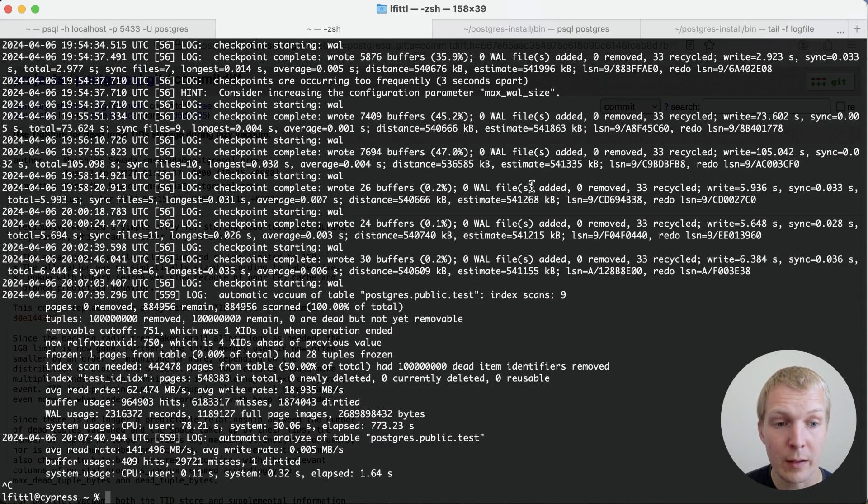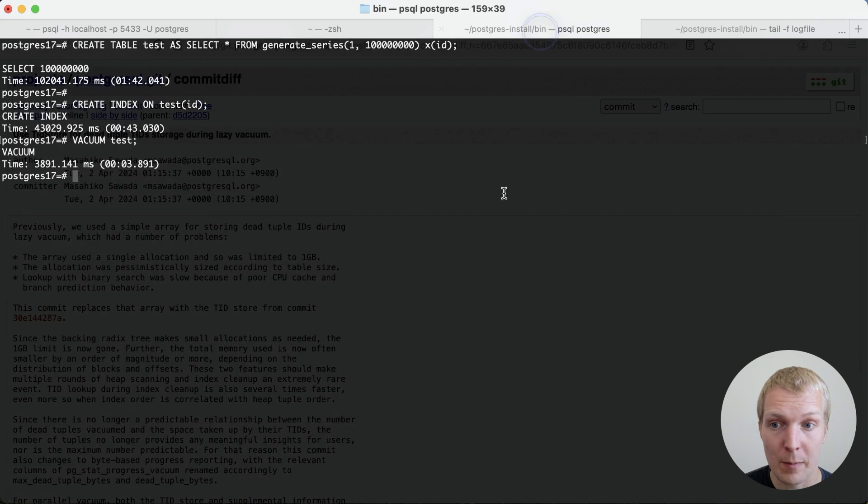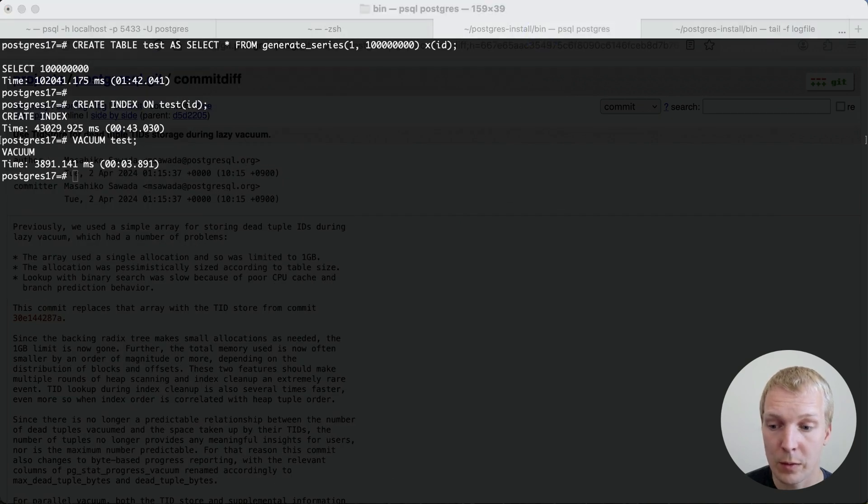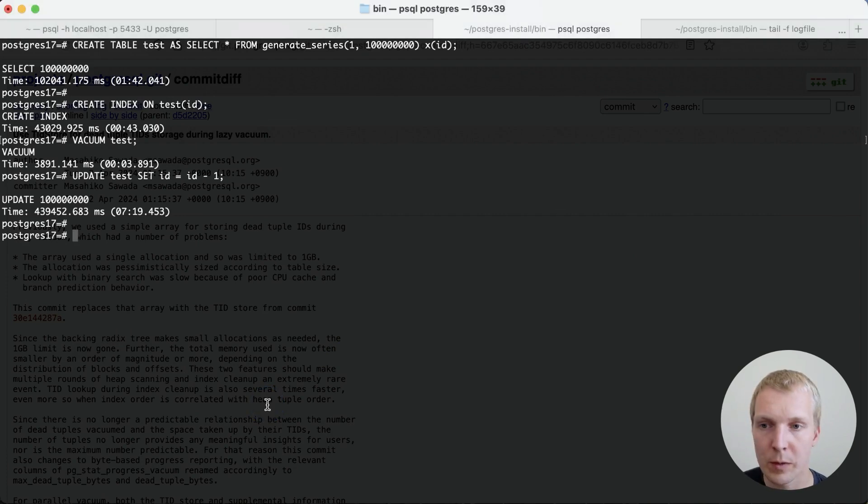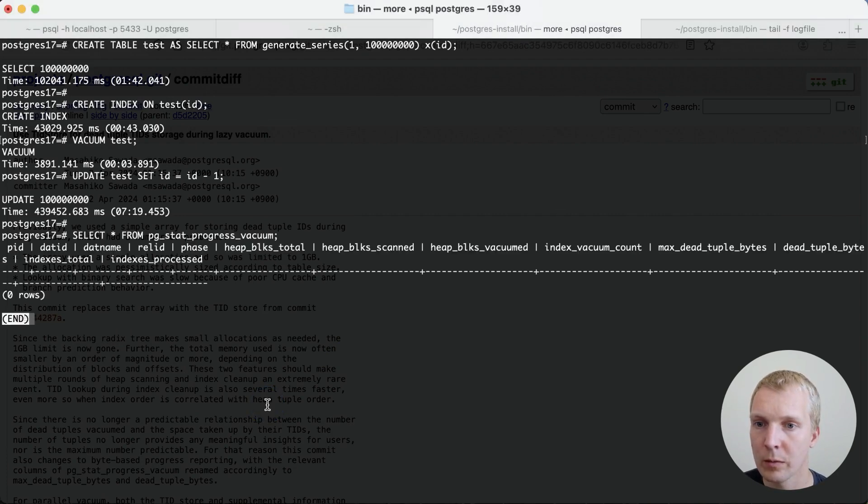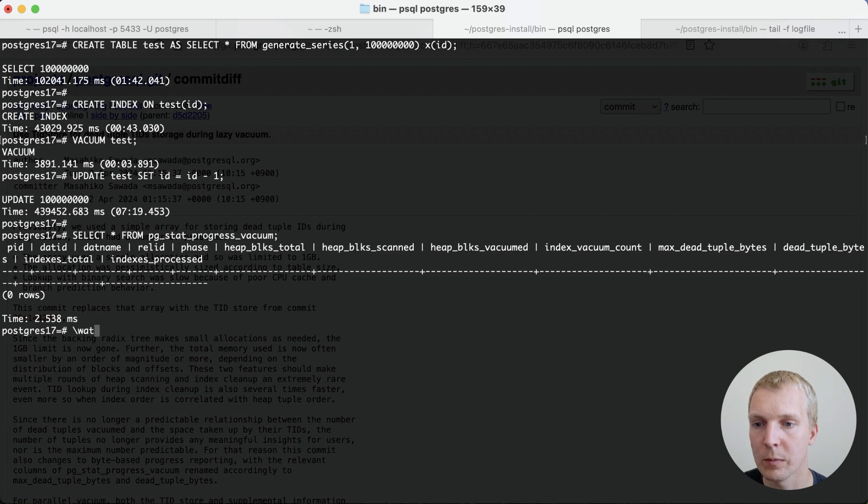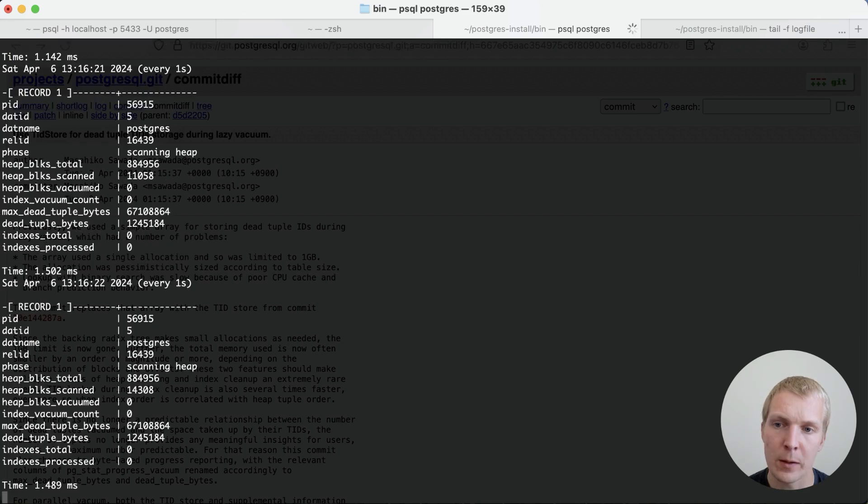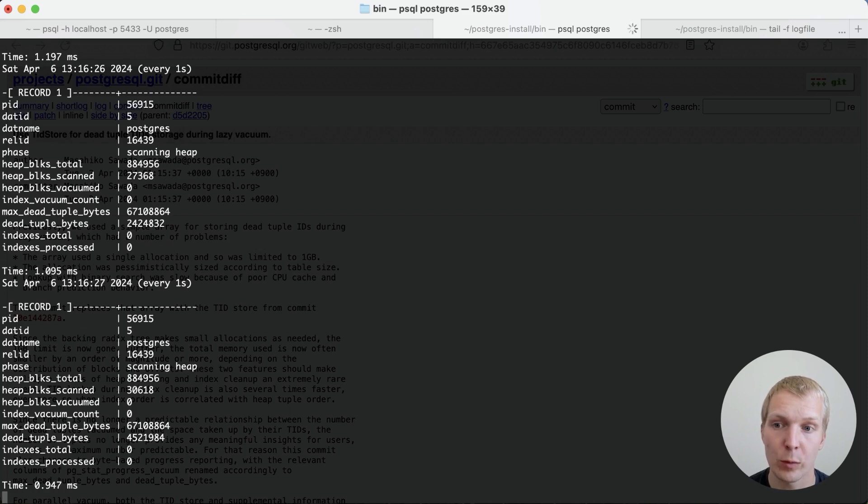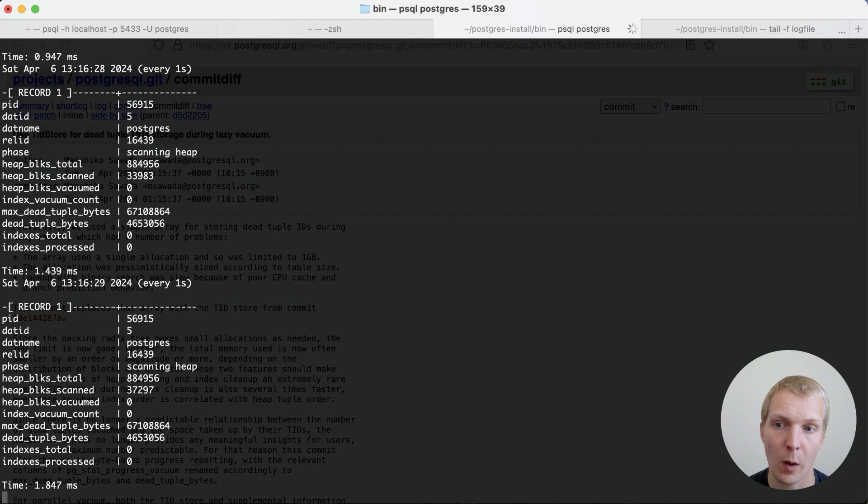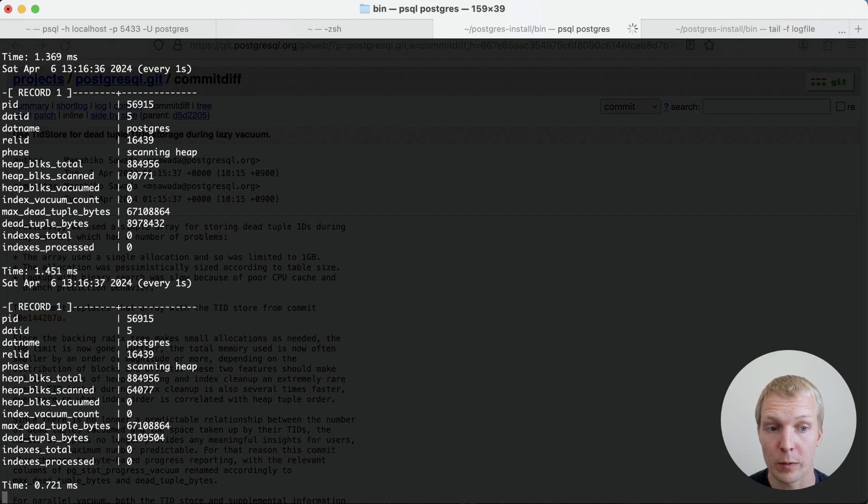Now, let's go to Postgres 17 and repeat the same exercise. So we're going to also execute our update statement. And now that the update is finished, we can once again watch the vacuum that's running. Now, you can see here one of the differences between 16 and 17 is that in 17 we're counting up dead tuple bytes, which is essentially how big that radix tree is that is keeping that tuple information.